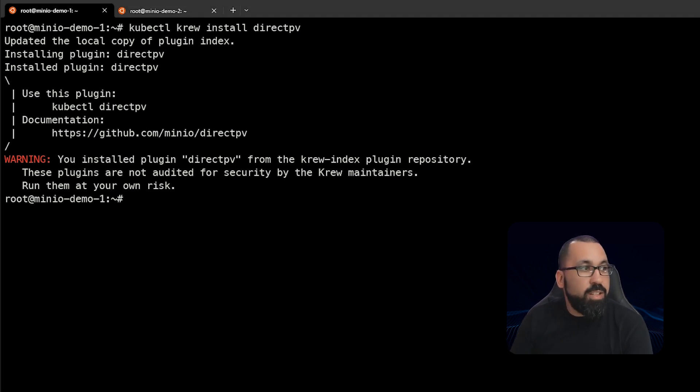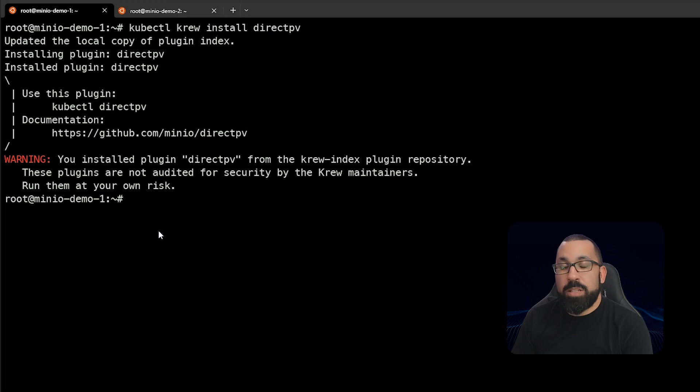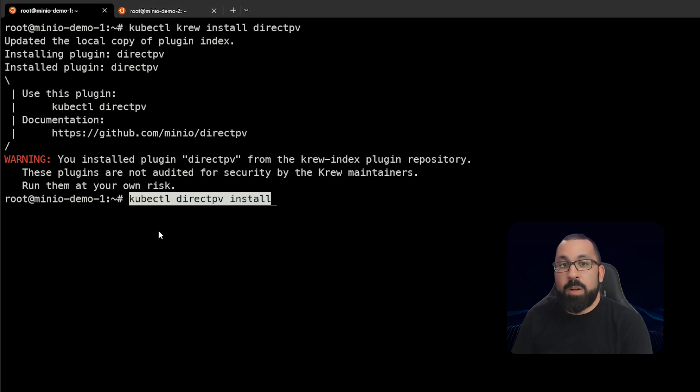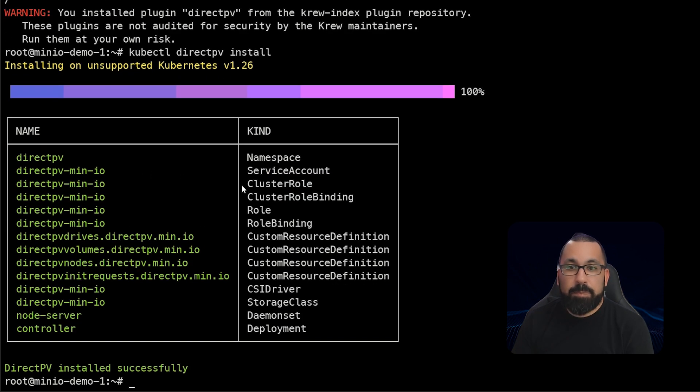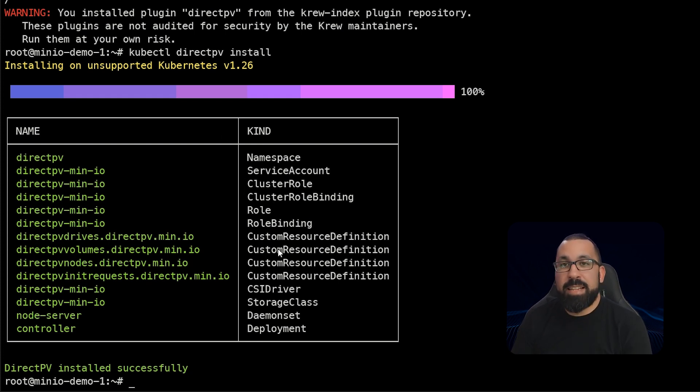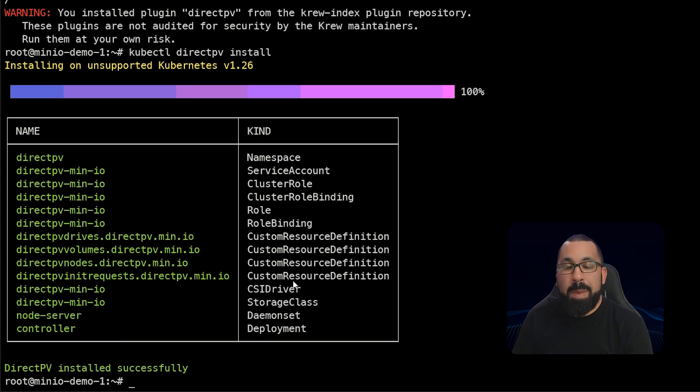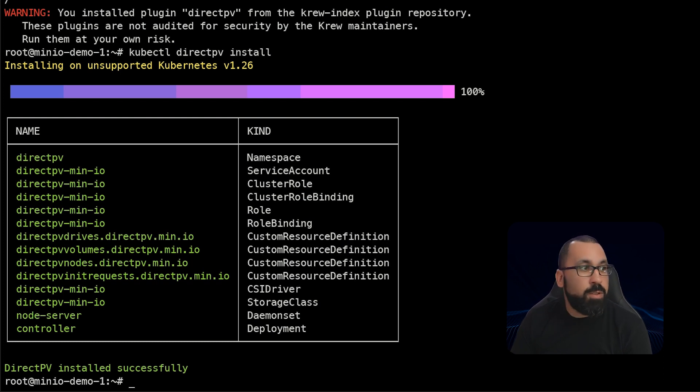The next thing we actually need to do is to install DirectPV, because we just got the plugin, but now we actually need to install it on our system. So we'll go ahead and run that command. And now you can see that this is up and running inside of our cluster and ready to manage our Kubernetes storage, our persistent storage for Kubernetes.